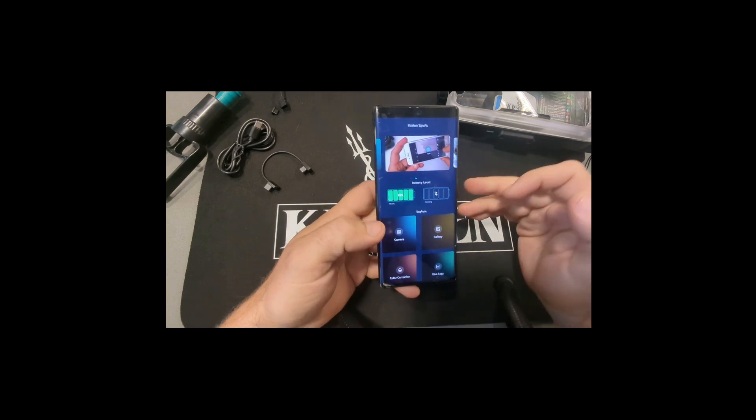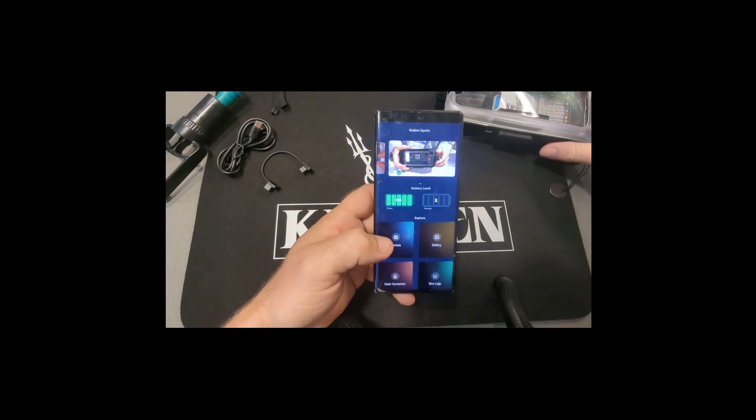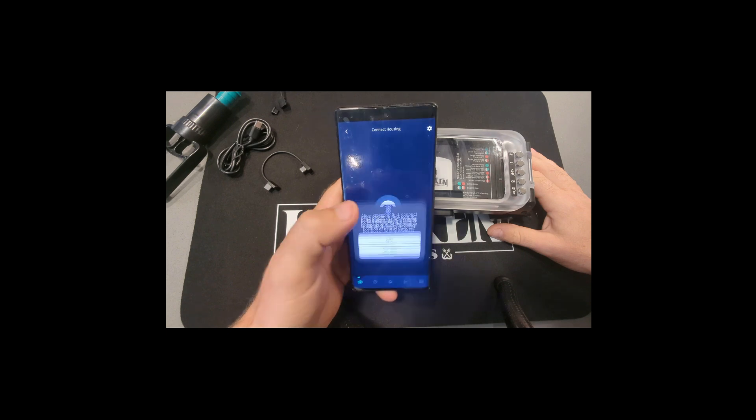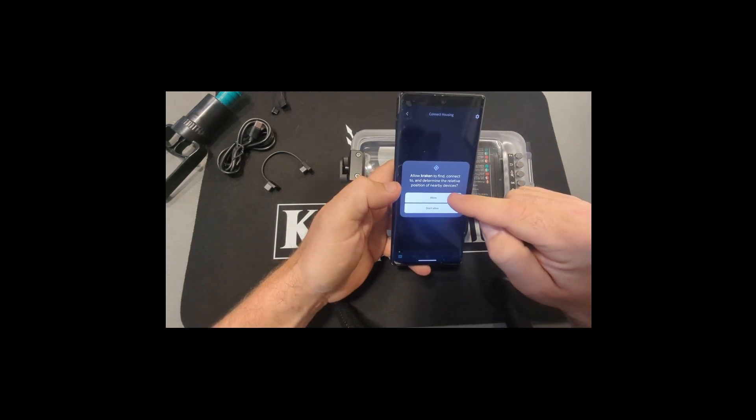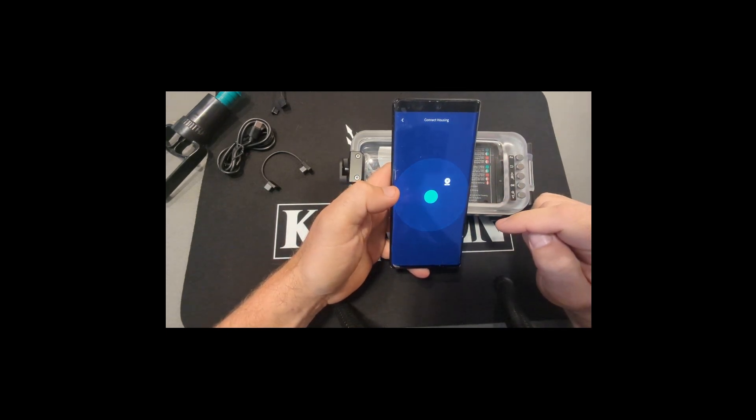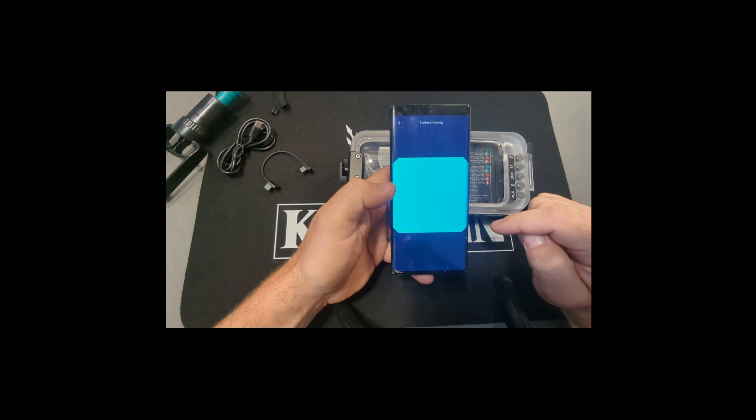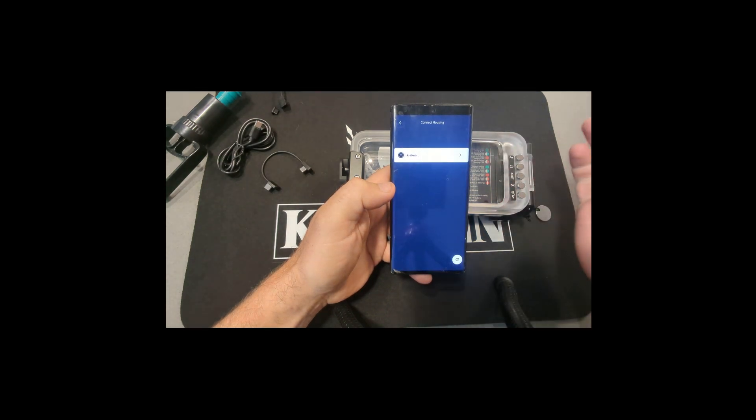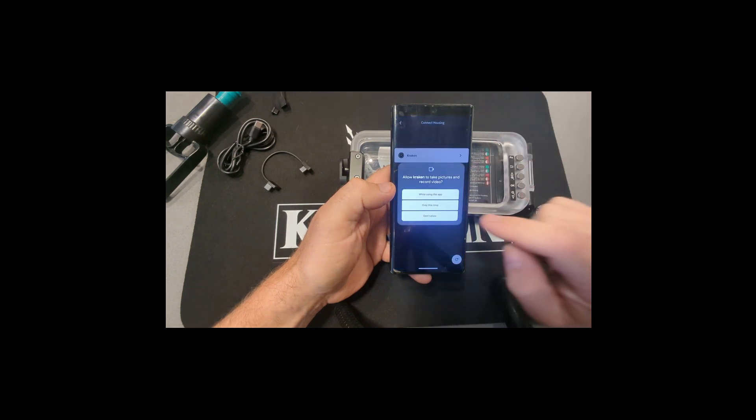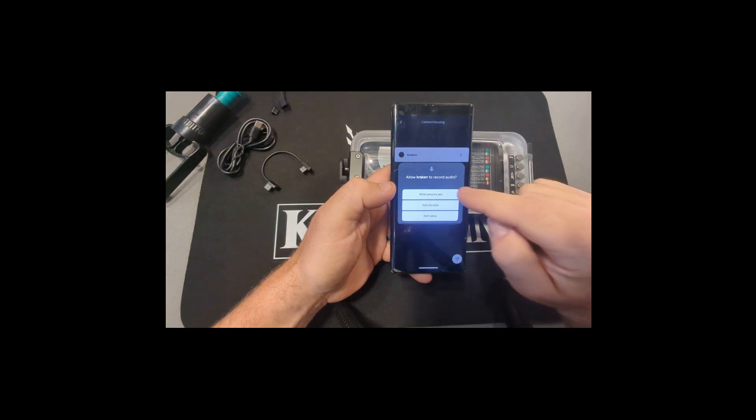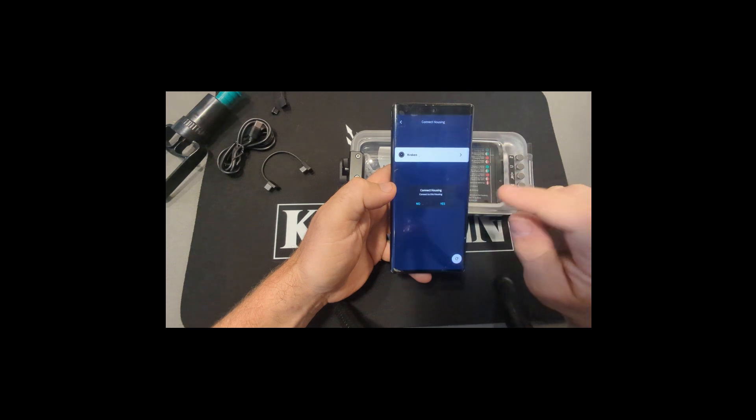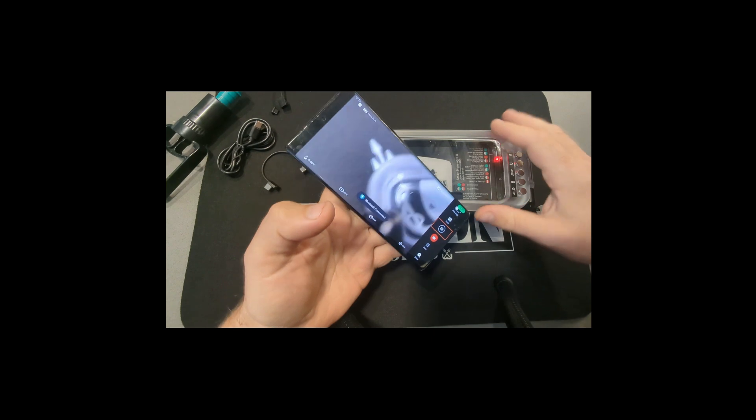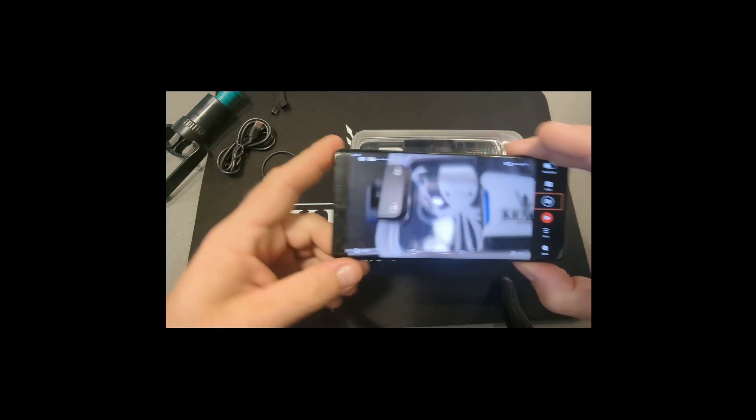To simply connect the housing and take some photos, you just click on Camera. Tap to connect the housing. Again, make sure you allow the permissions that it's asking for. It's going to search. Since I've only got one housing sitting here, there's none others working in the room, it's only going to show the one. Make sure you give it these permissions. We're now connected.